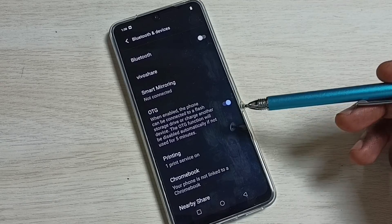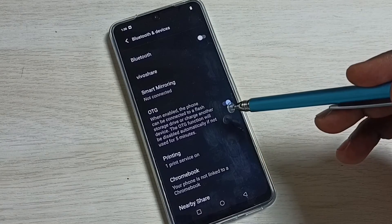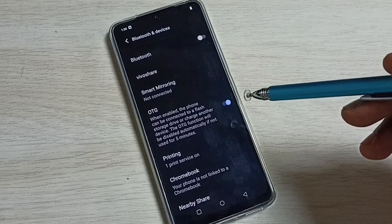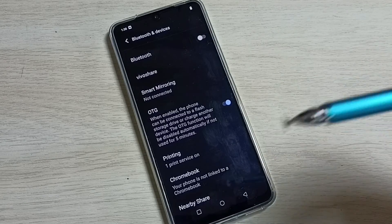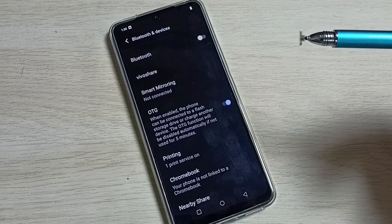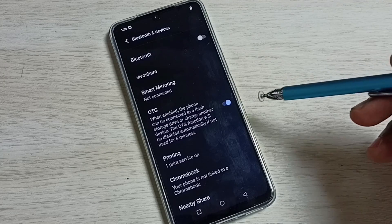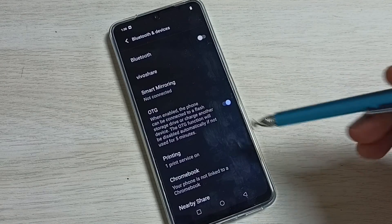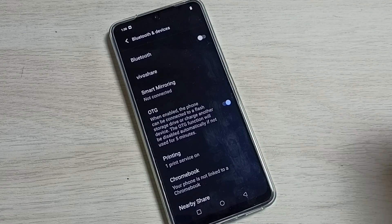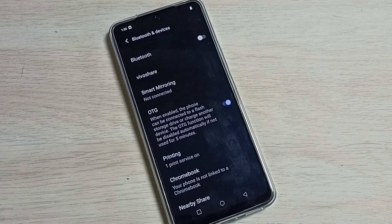So first we have to enable this option, then you can connect external storage to this mobile phone. That is the use of this option. Please check it.